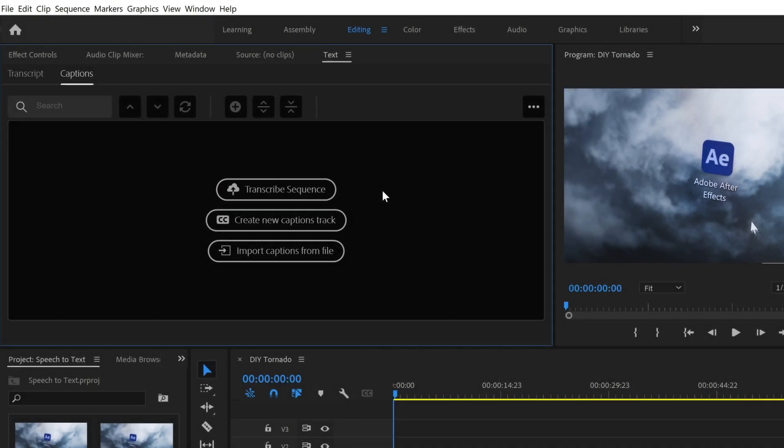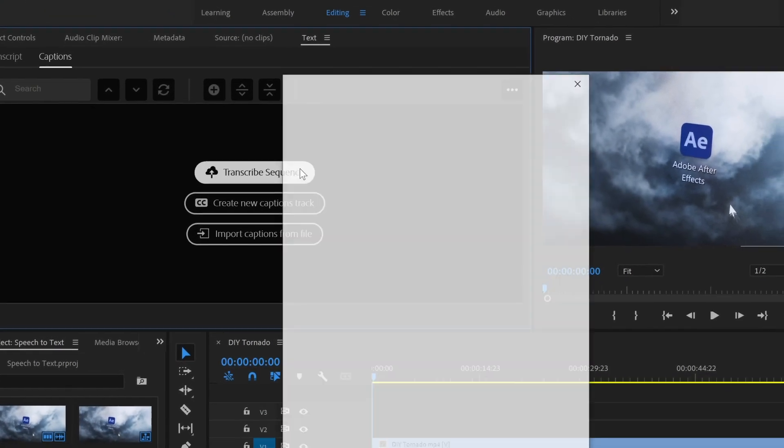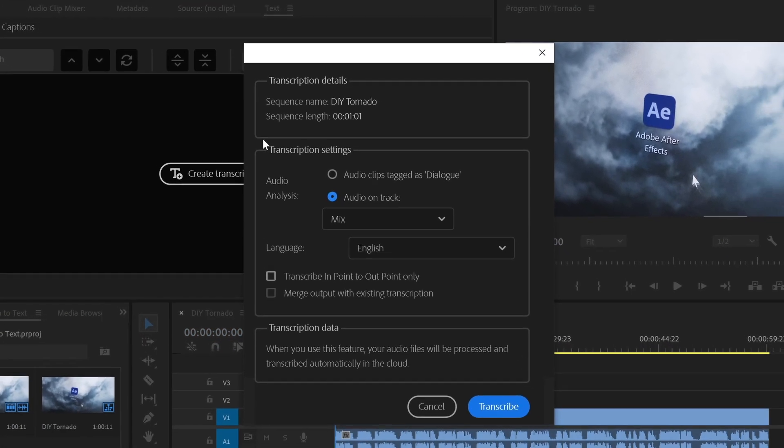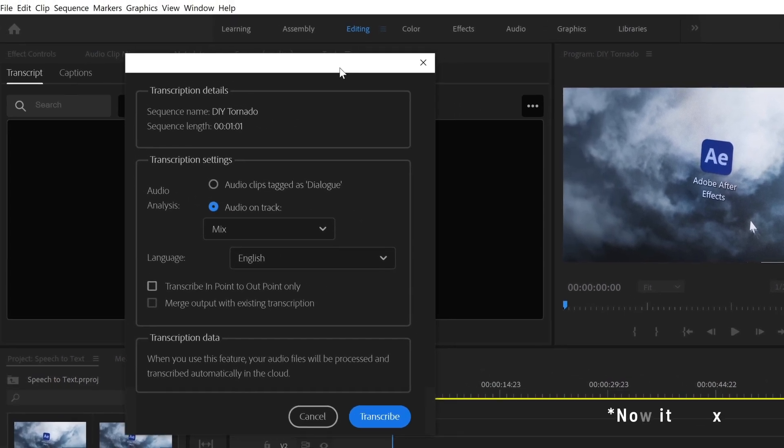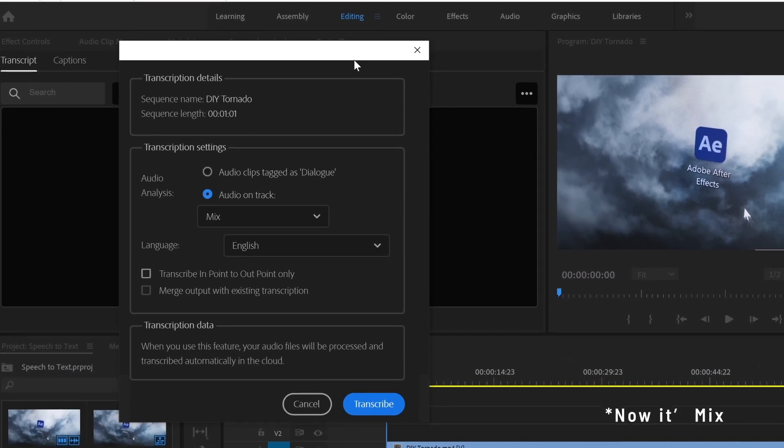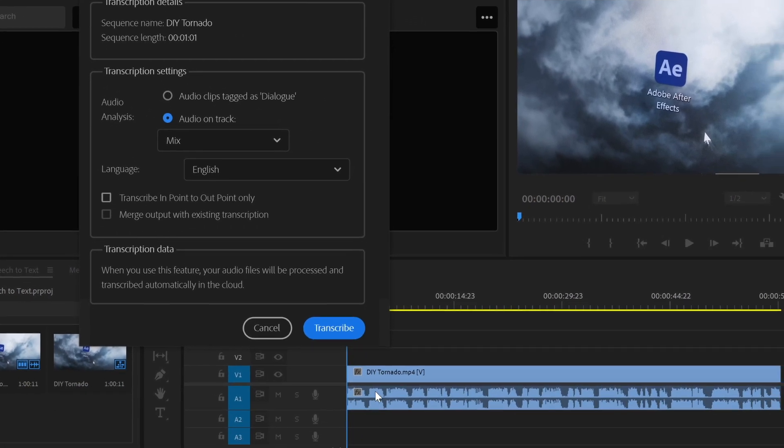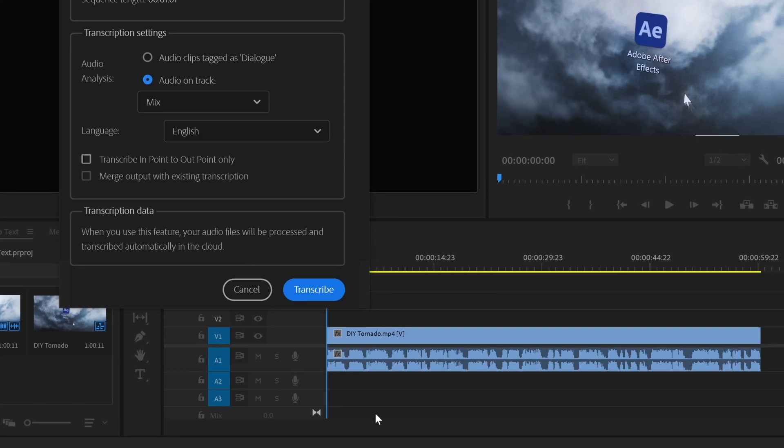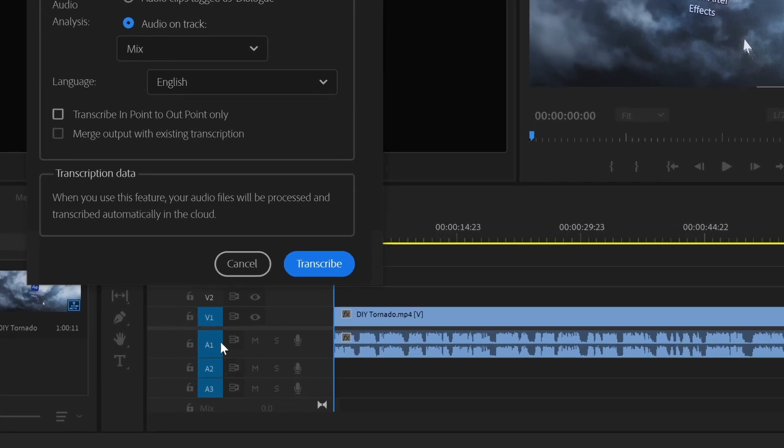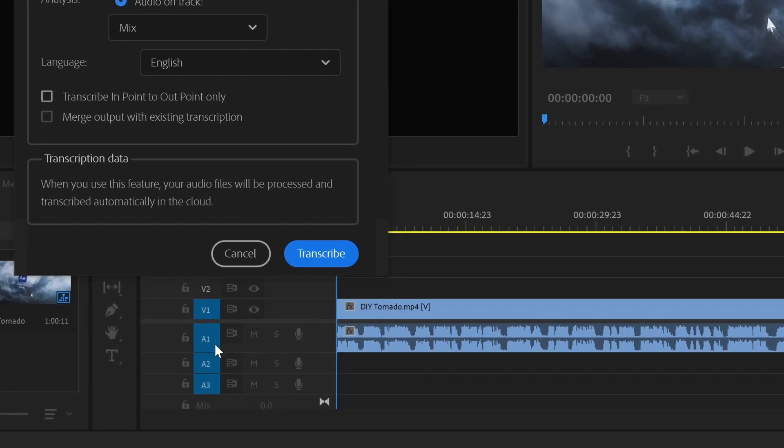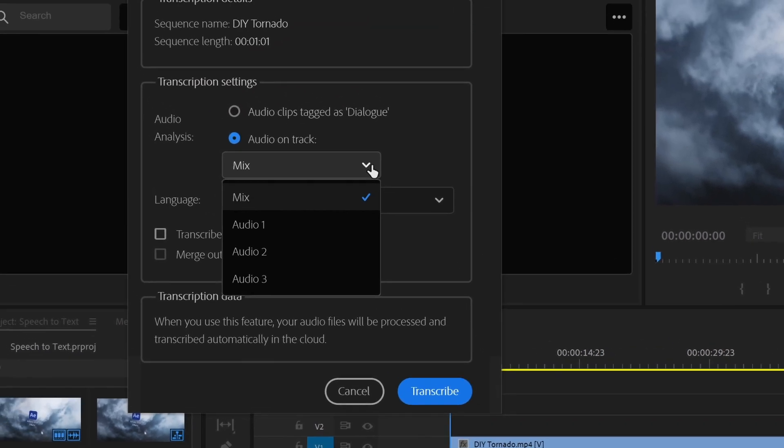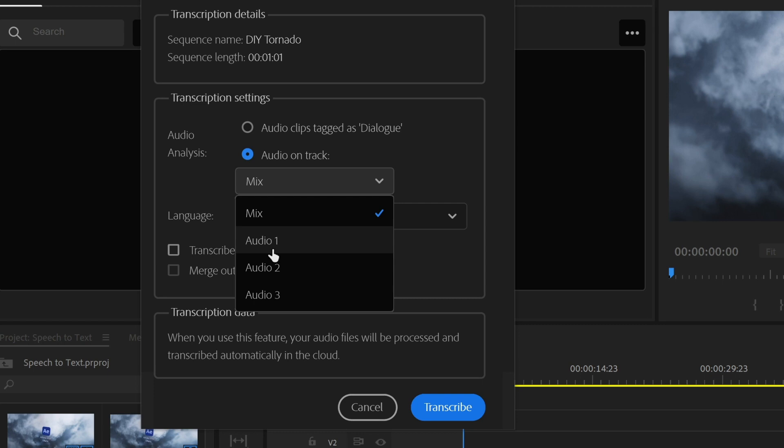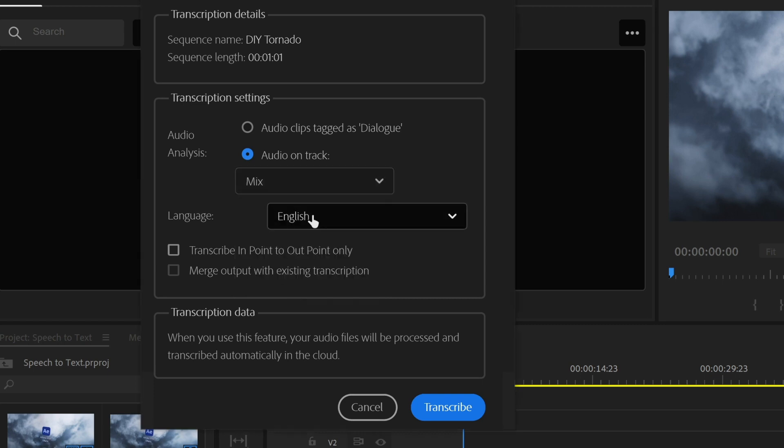First we need to transcribe our sequence. Here we have to tell Premiere what we want to analyze. Master will take into account every audio that's in your sequence, but if for instance you have a voiceover in the first track and some sound effects and music in the others, you can select a specific track. This time I only have one clip so I can leave it as it is.